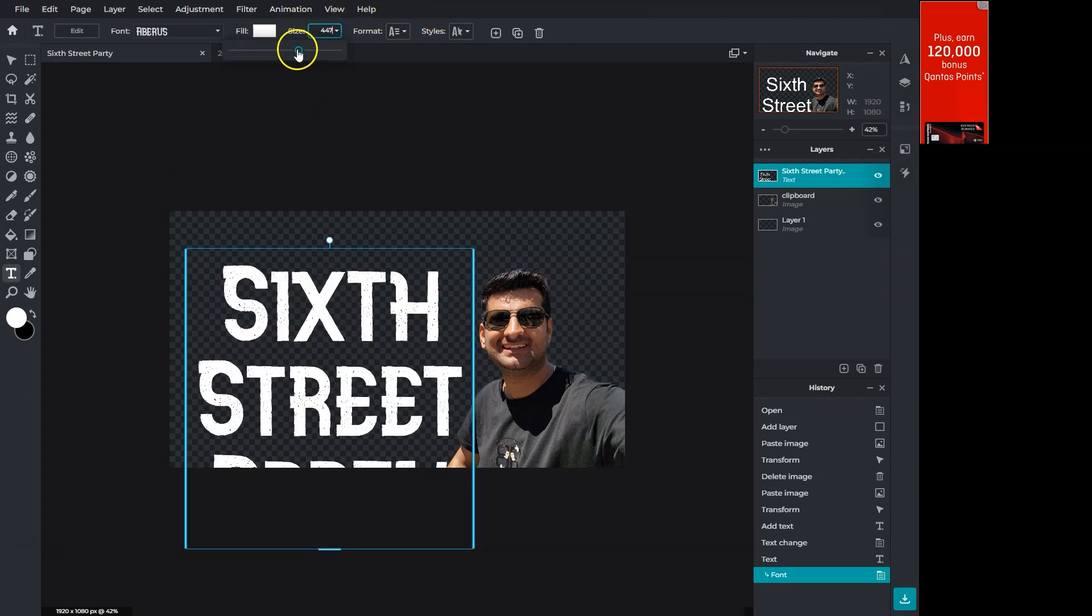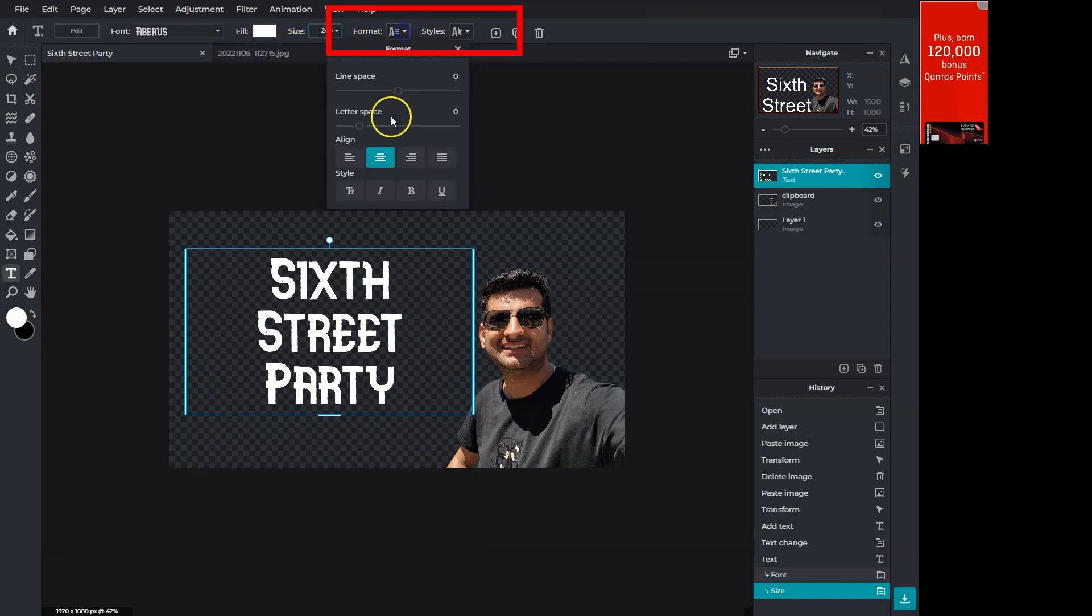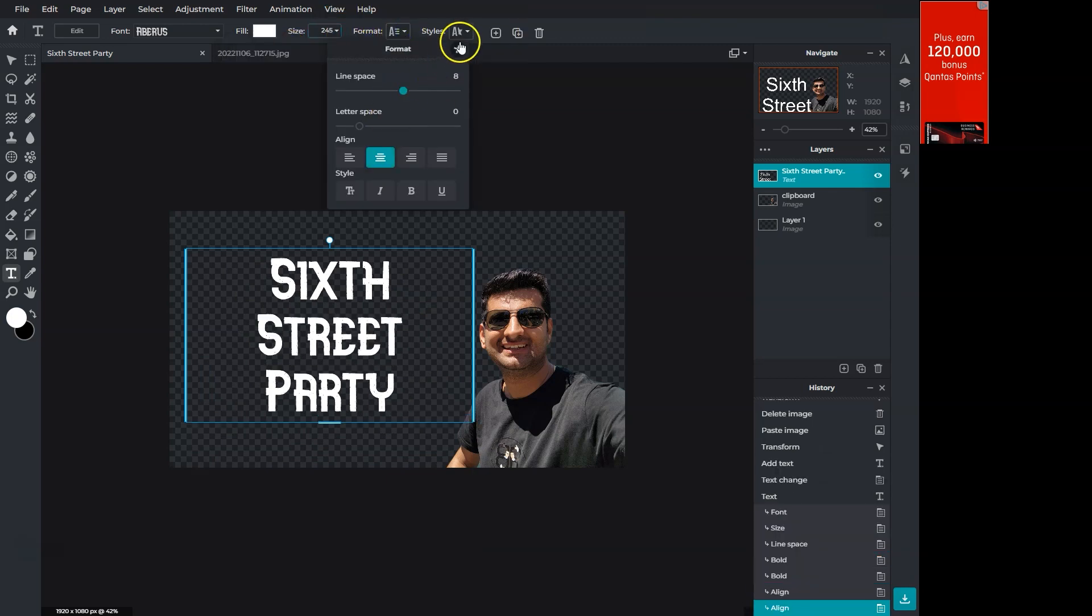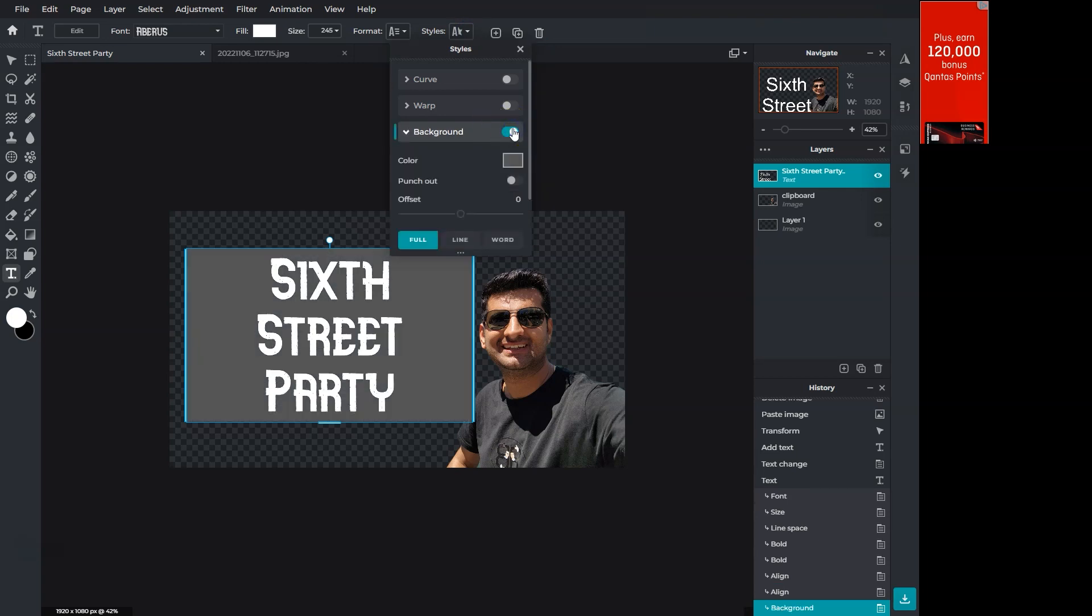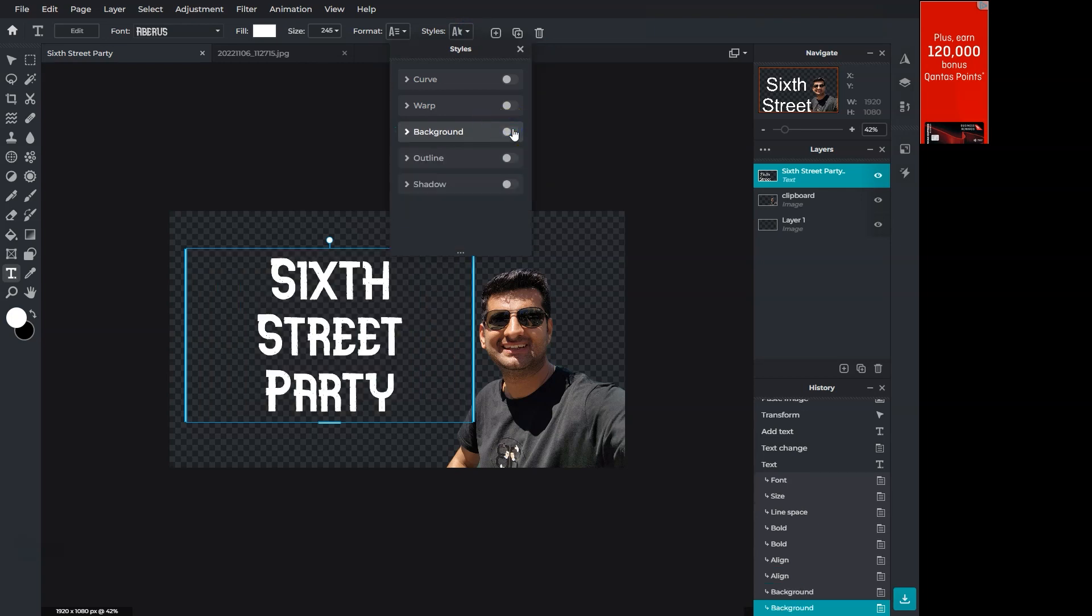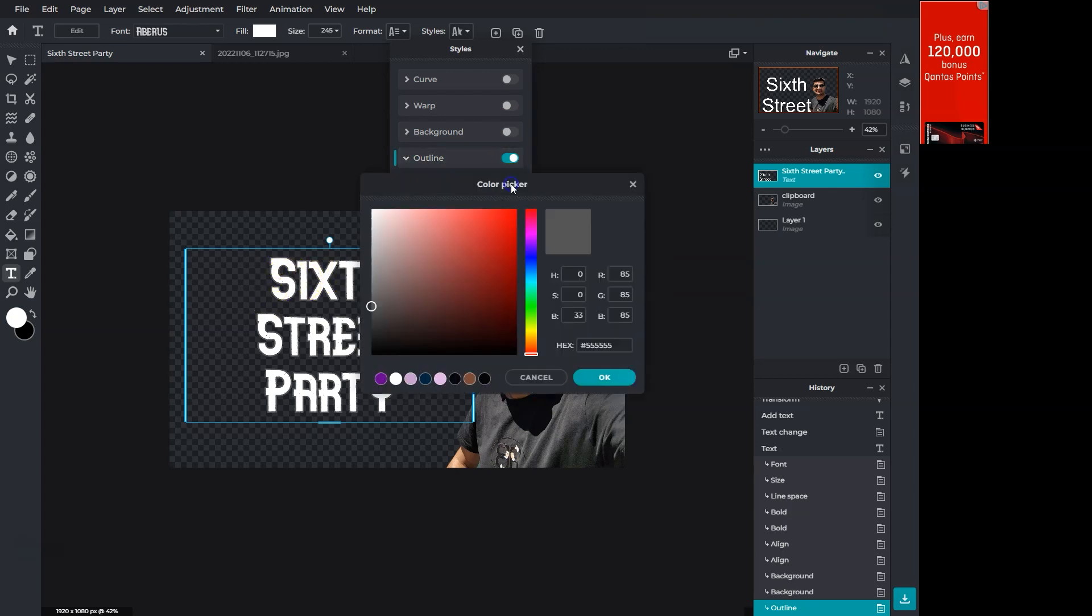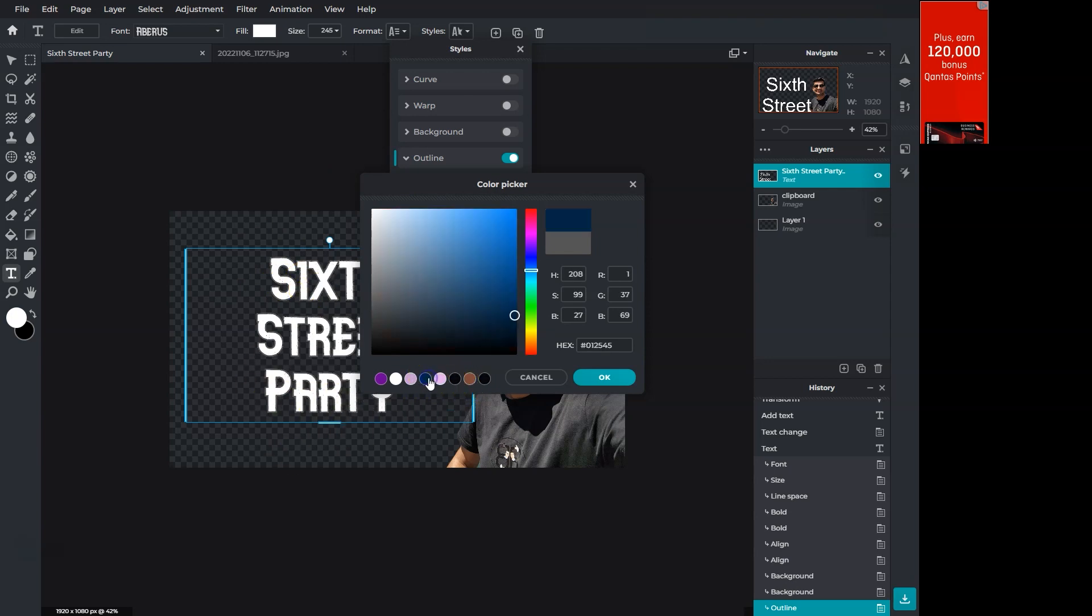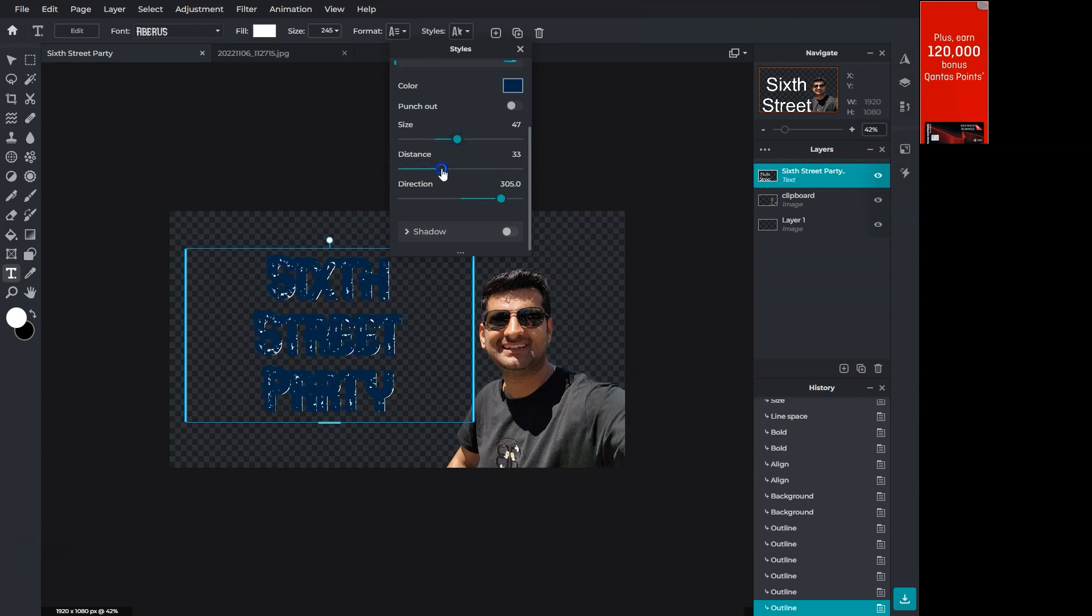Pixlr has text format and styles on the top. Let's increase the line height. Here we can do cool stuff with the text. You can add a background but I'm interested in this outline feature that will add a stroke. Clicking on color activates the color picker. You can click anywhere on the image to take that color. We have the outline size, distance and direction options.